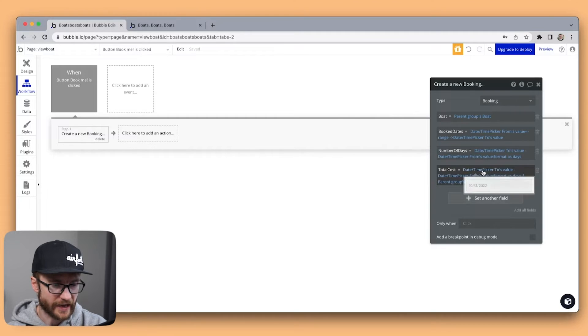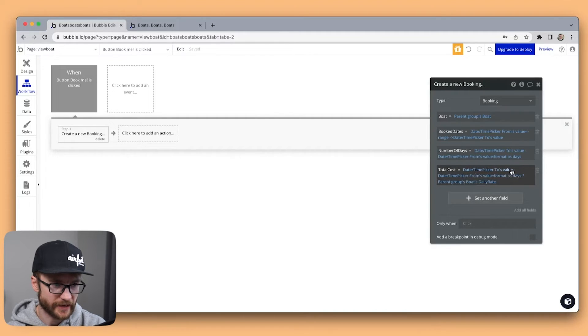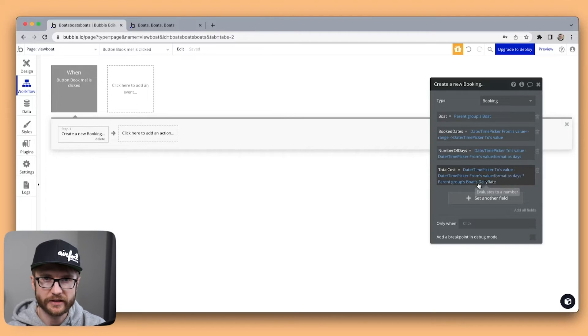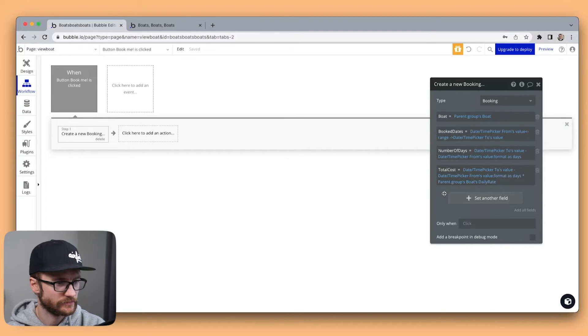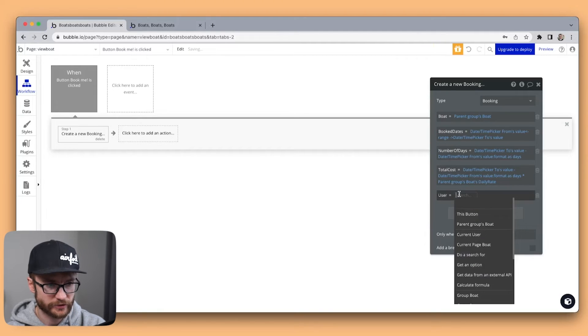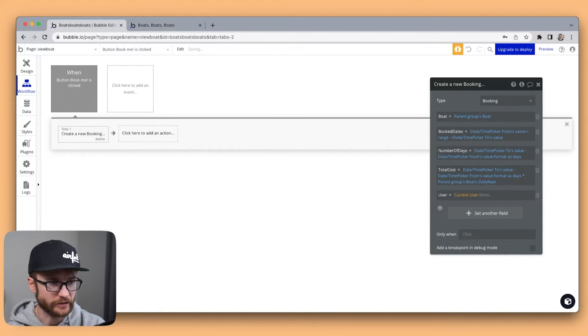Okay, so we have the daytime picker 2 minus the from date. Format it as days multiplied by the daily rate. And the user will just be the current user signed in.